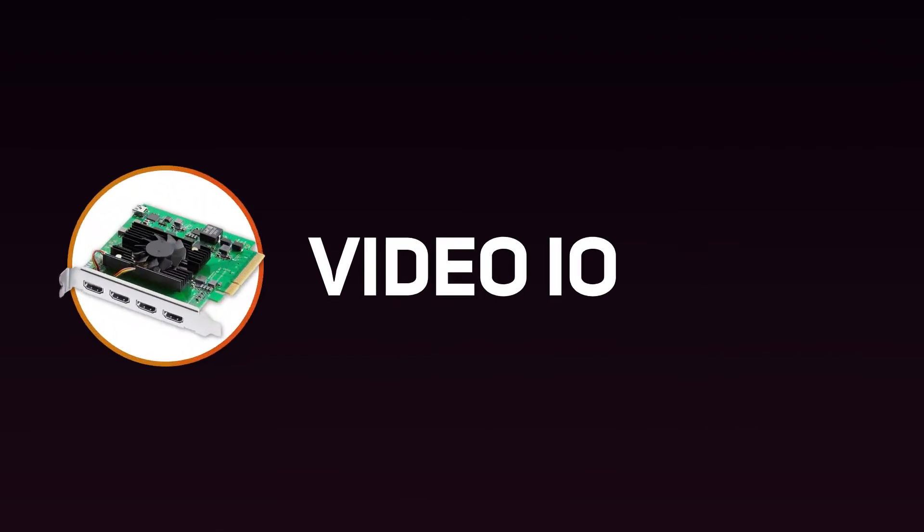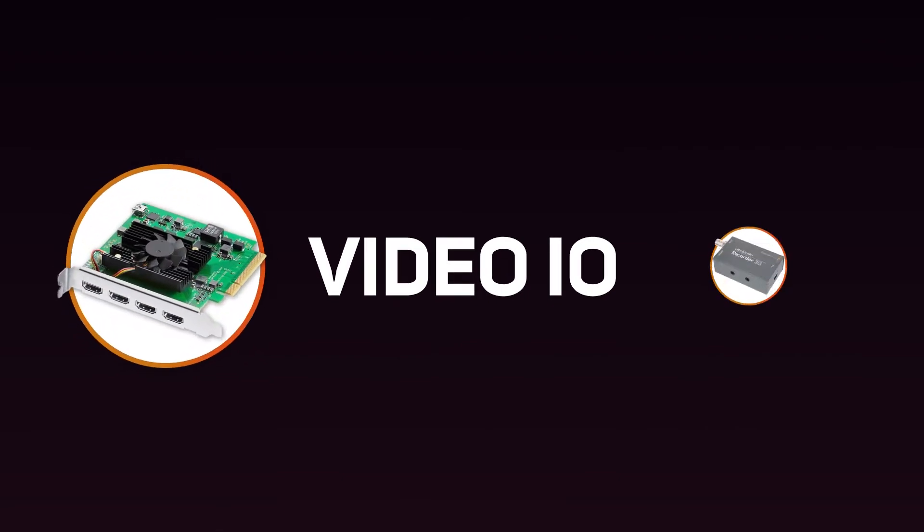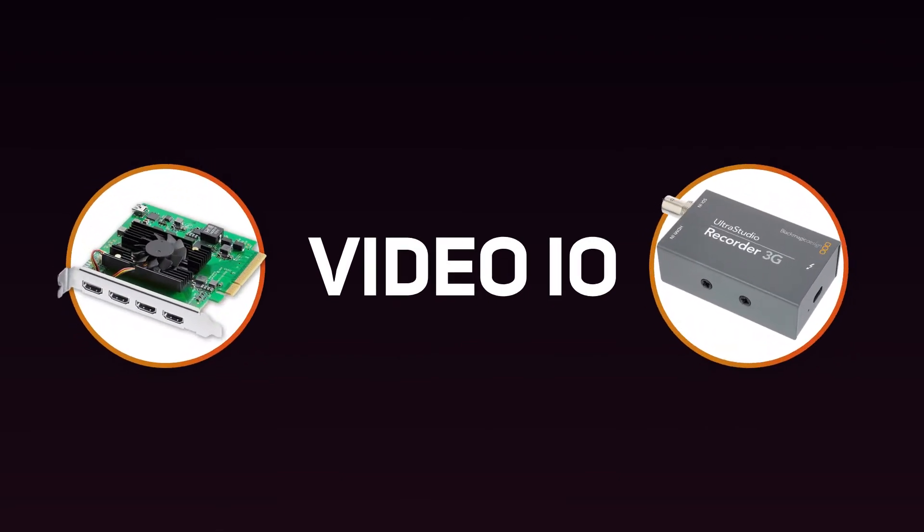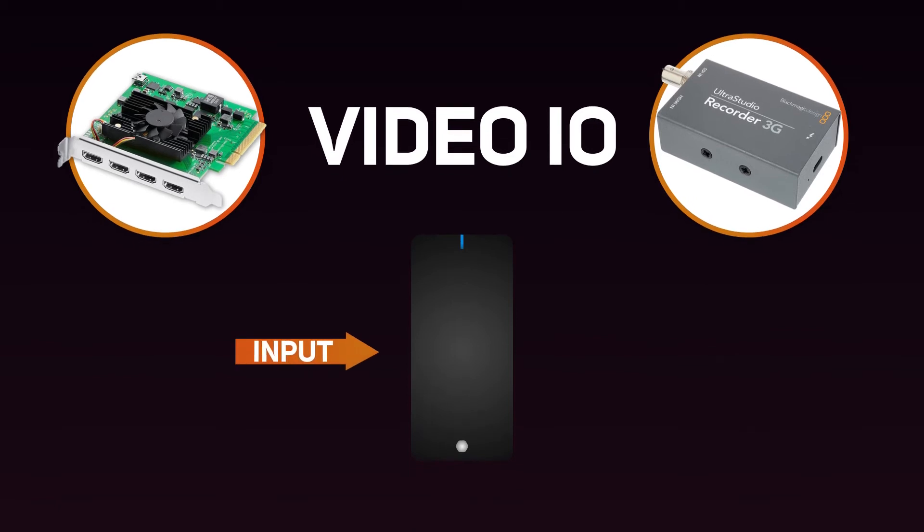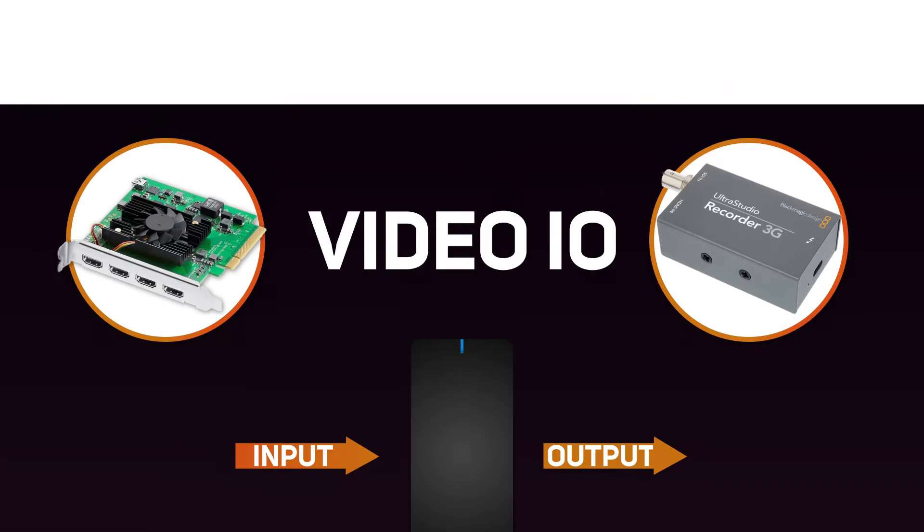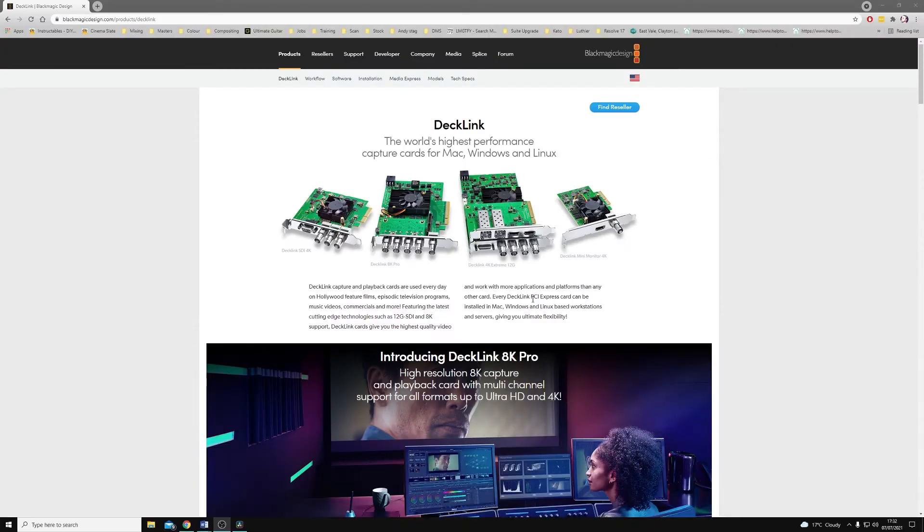A Video I/O device, like a DeckLink or UltraStudio device, are used to input and output video signals from your computer. These are important if we're color grading and we want the most accurate signal possible from our computer. So here are the steps to set one up and start using one within Resolve.